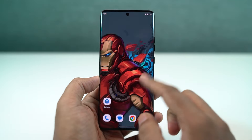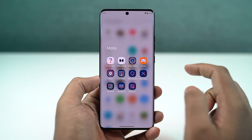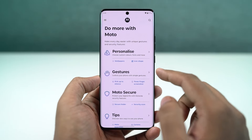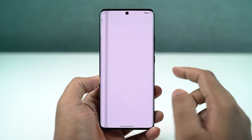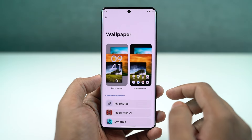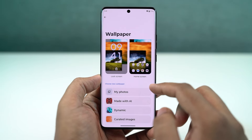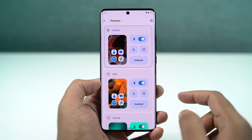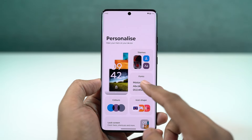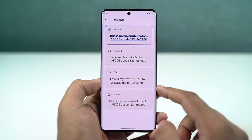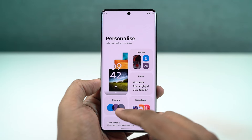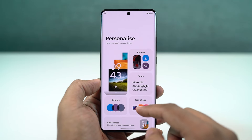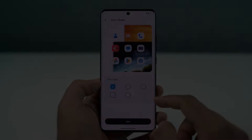We can also create our own theme on this phone, directly from the Moto apps personalization section. From here, we can choose our favorite font, change the accent colors, choose icon shape, and even the layout of the home screen. If you really want to personalize your phone, you can give it a try.